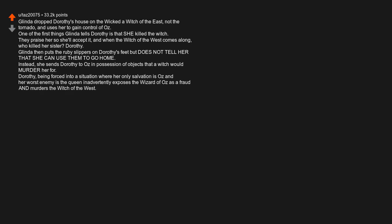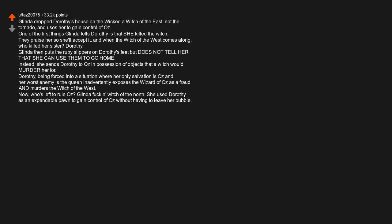Instead, she sends Dorothy to Oz in possession of objects that a witch would murder her for. Dorothy, being forced into a situation where her only salvation is Oz and her worst enemy is the queen, adversely exposes the Wizard of Oz as a fraud and murders the Witch of the West. Now, who's left to rule Oz? Glinda, the Good Witch of the North. She used Dorothy as an expendable pawn to gain control of Oz without having to leave her bubble.